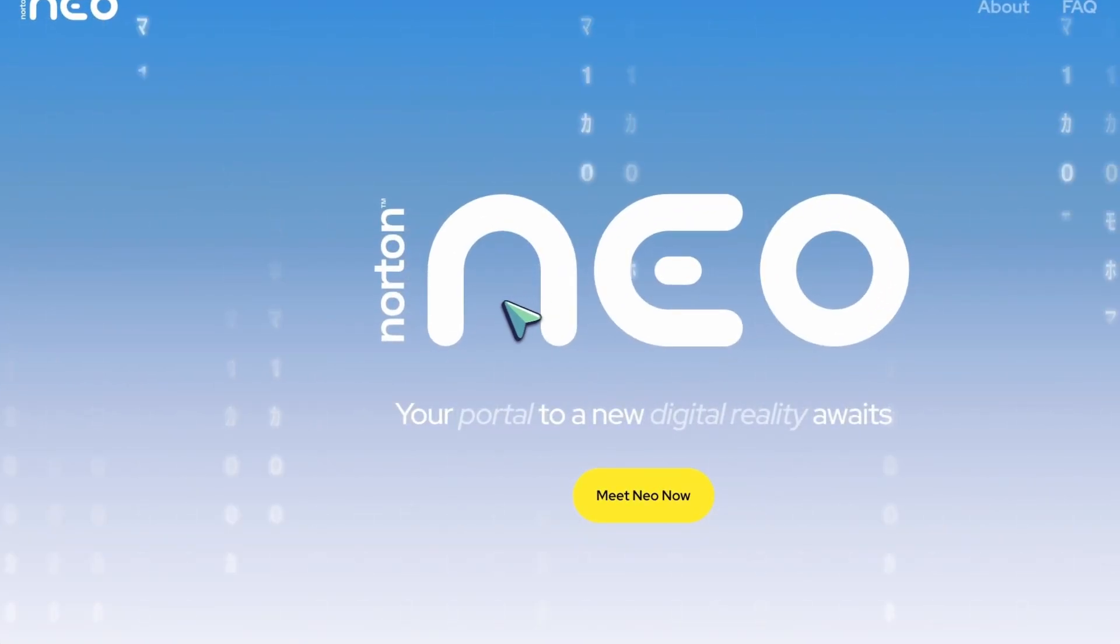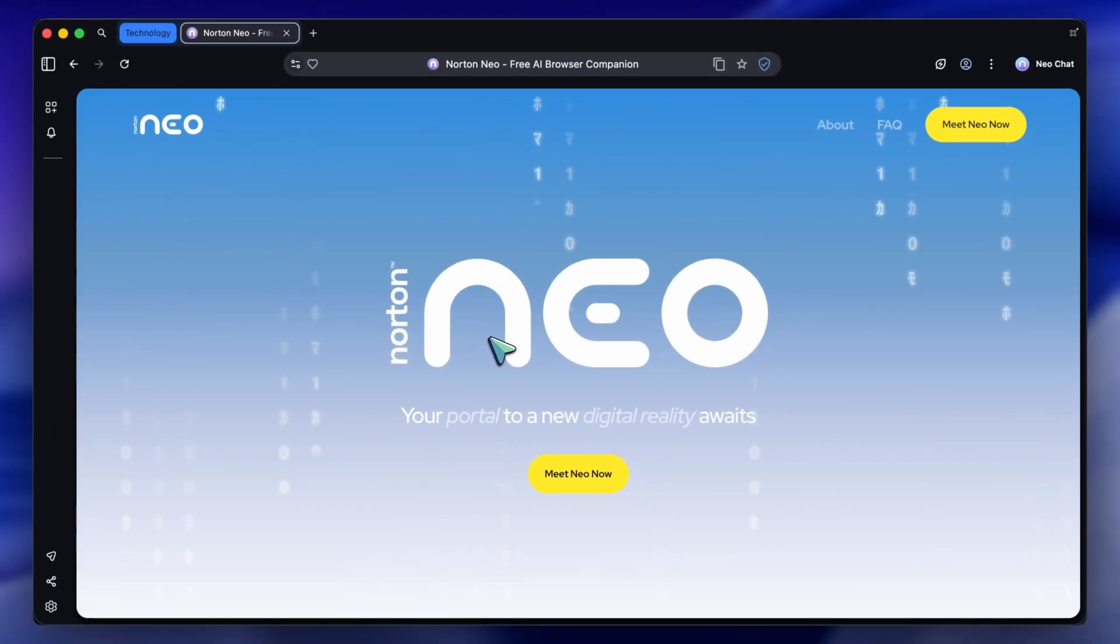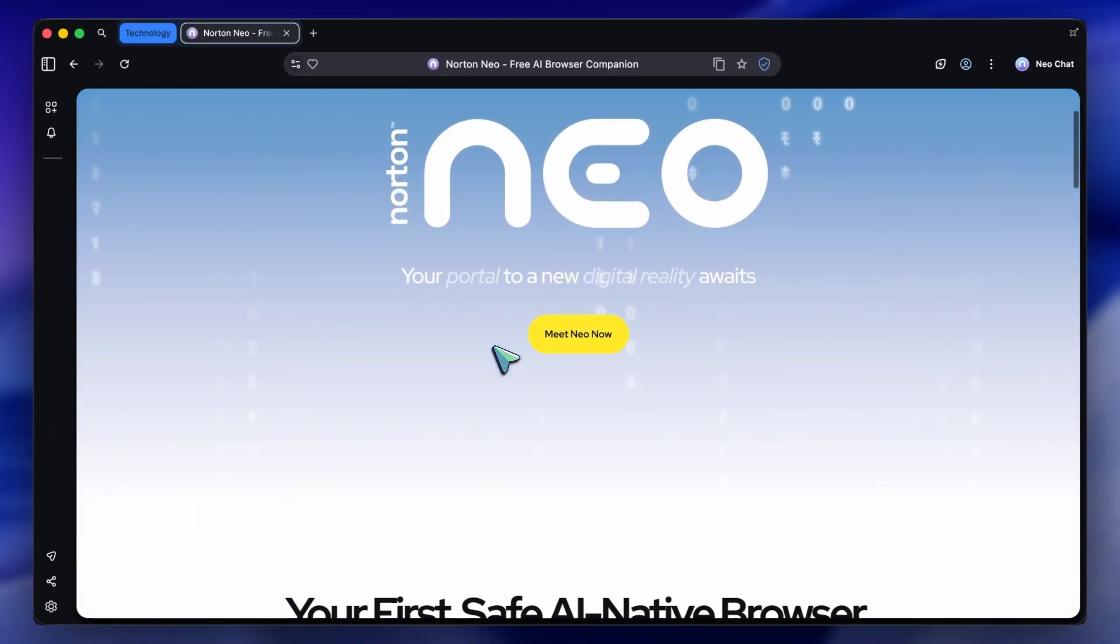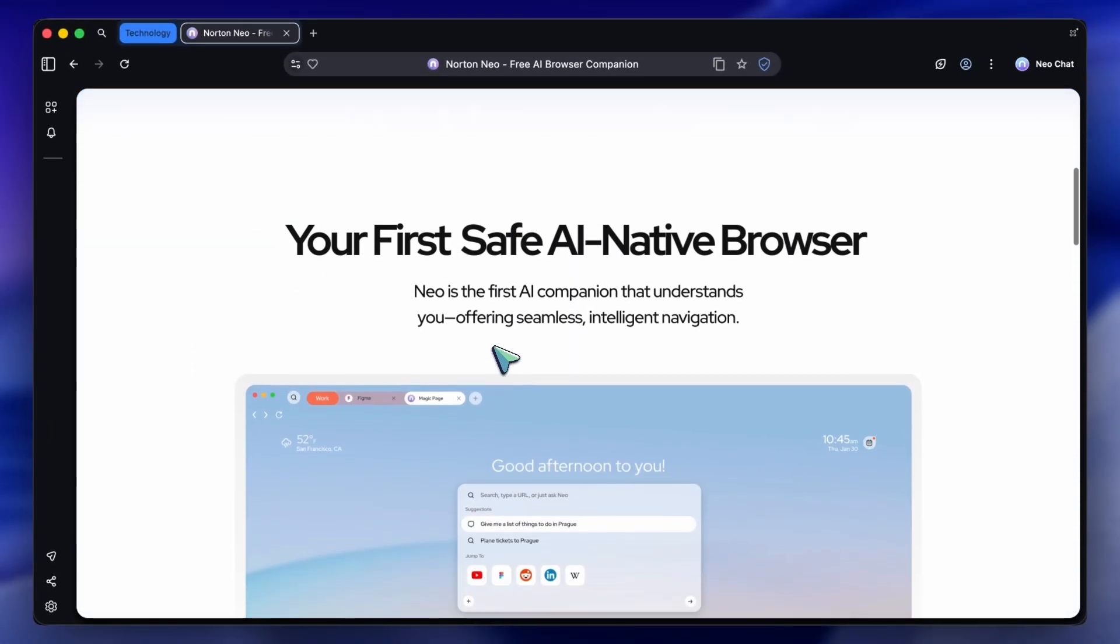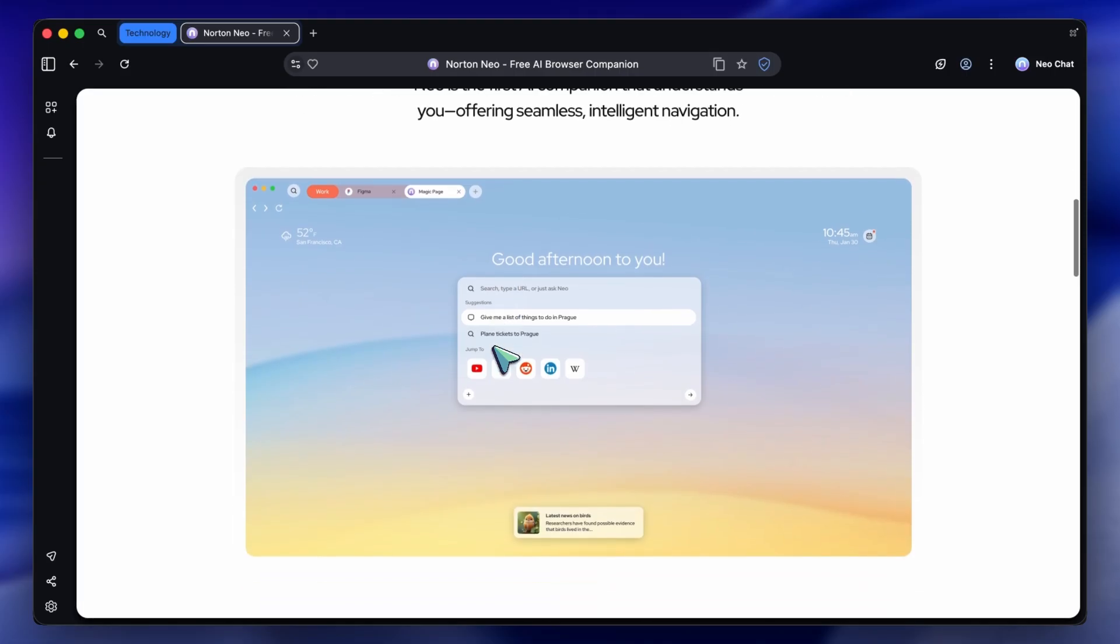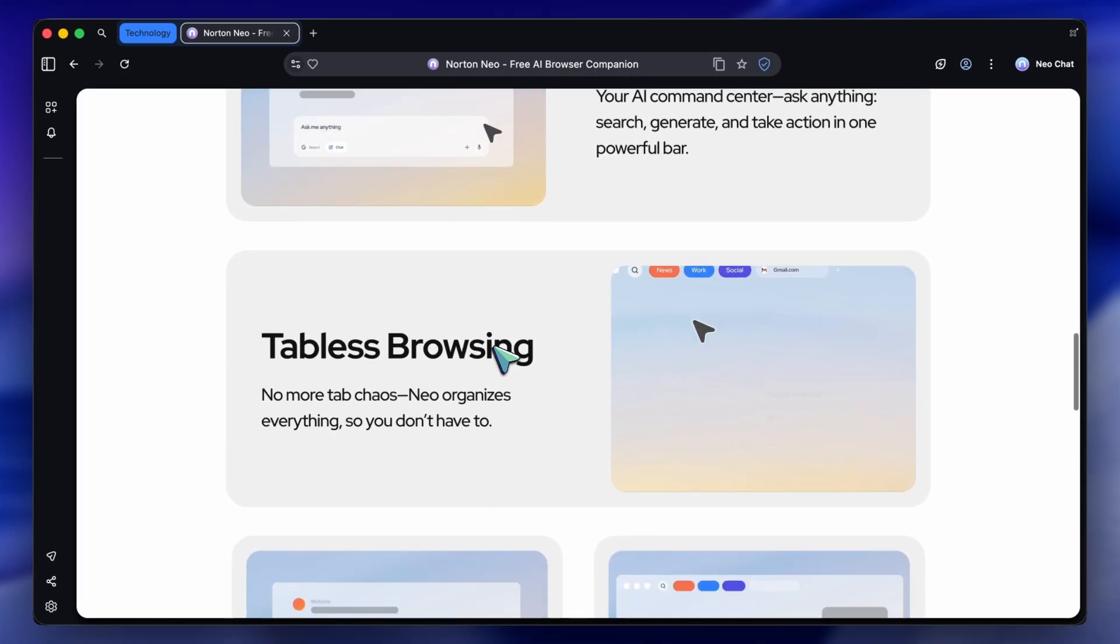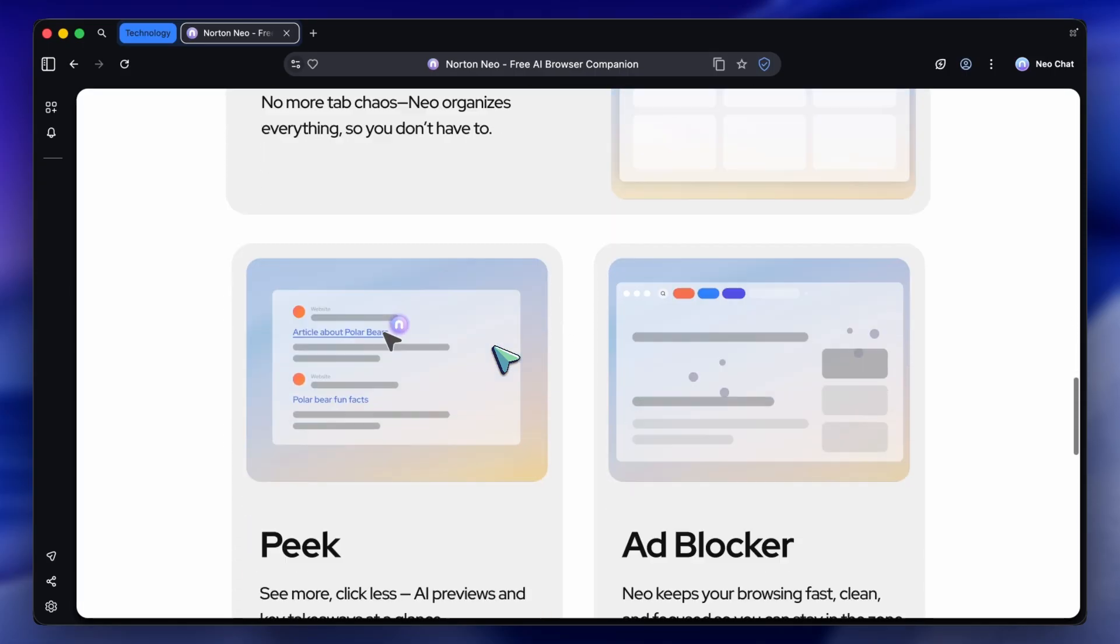You're trying to get some deep work done. For me, that's usually coding or researching a new video topic. And suddenly, you look up, and you have 50 tabs open.